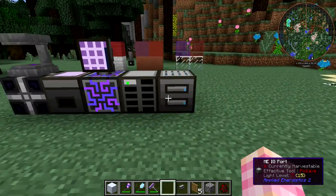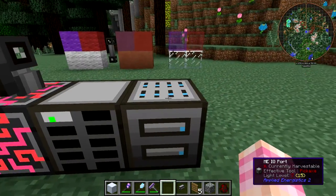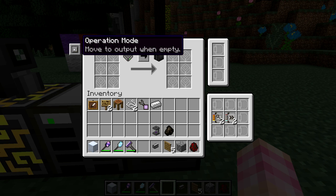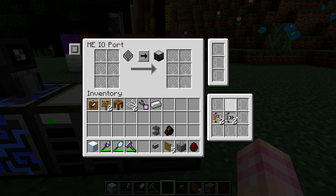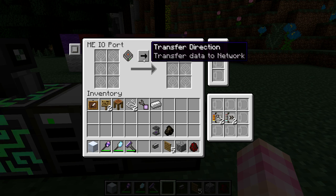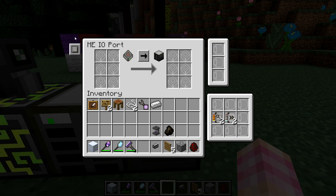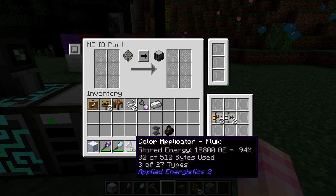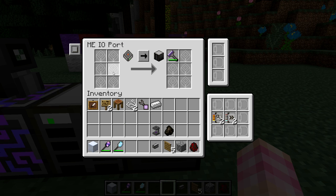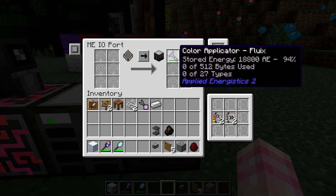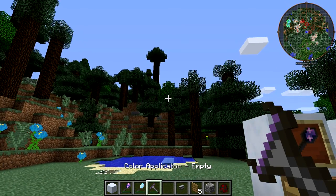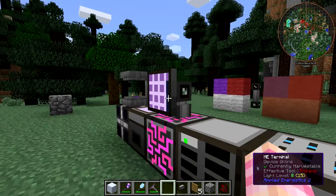What you do is connect the ME IO Port to your network. When you go into it, it has a couple of different functions and operation modes: move to output when empty, when work is done, or when full. It can take upgrade cards like an Acceleration Card. It can transfer data in a direction — either to the network or to a cell. So if you set it to transfer to the network and put the Color Applicator in, it pulls all the dyes out and puts them back into your ME network.